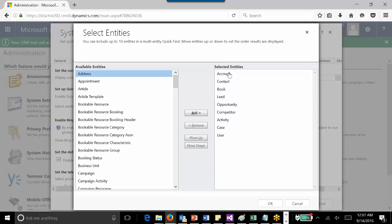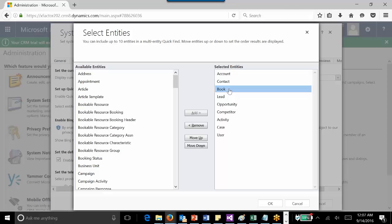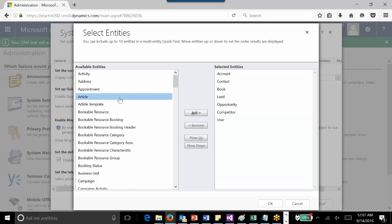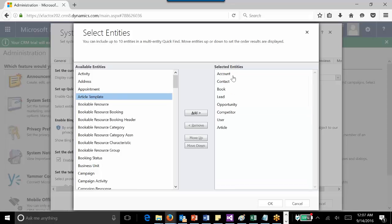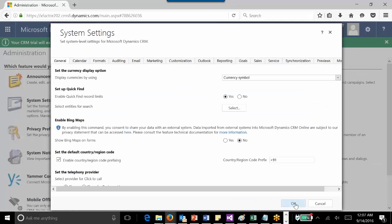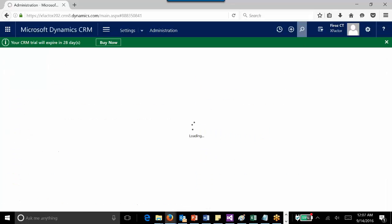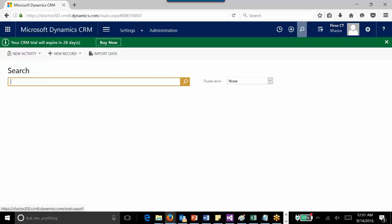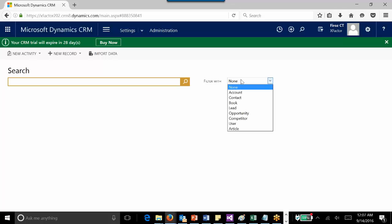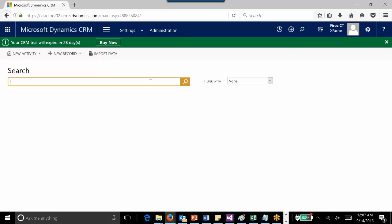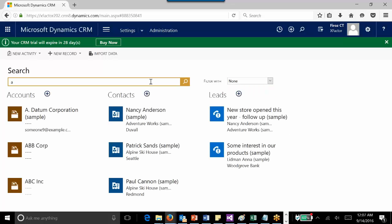Custom entities are also included, along with some others. If I need to remove some items, I can remove them. If I need to add some items, I can add them, but only up to 10 entities. Just click OK, so that next time when you use your multi-entity quick find, it will show you results based on the entities you have just selected.